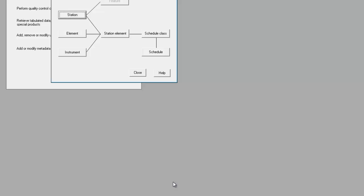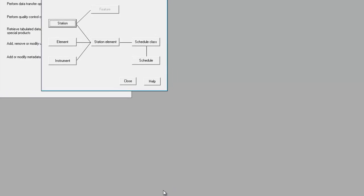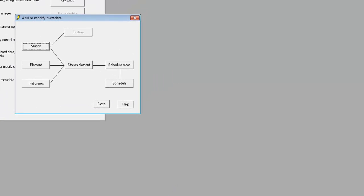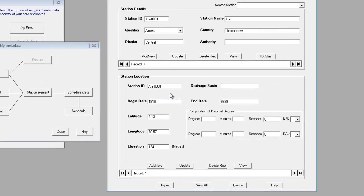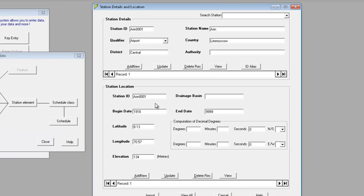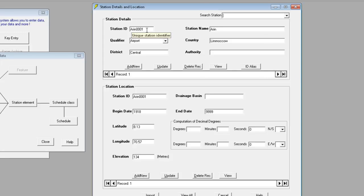So to summarize, the key points from this demonstration are: one, the station details and station location are linked via the station ID. It's possible to display the details and location for different stations on the same screen, so keep an eye on the station ID fields. Details must be entered and saved before the location is entered and saved.